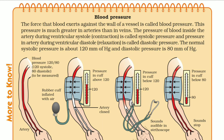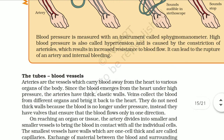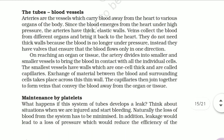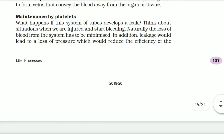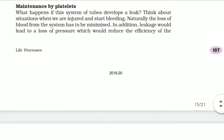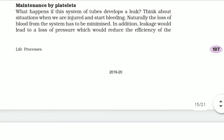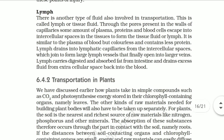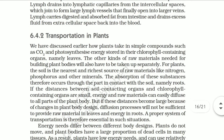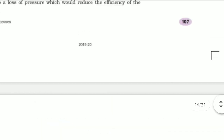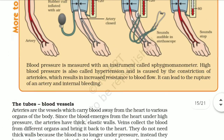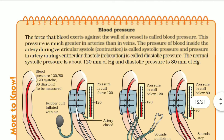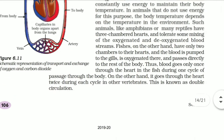Let's start today's class with our chapter on life processes. Today we are going to study what is blood pressure, what are blood vessels, what are platelets, how platelets maintain the clotting of blood, what is lymph, and how transportation in plants takes place. Before moving on to these topics, let's take a quick recap of what we studied in the previous lecture.